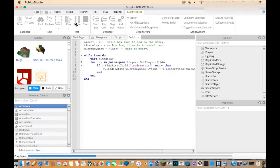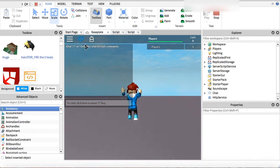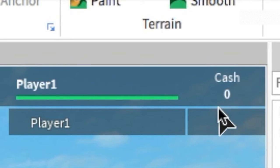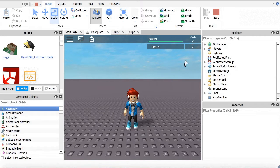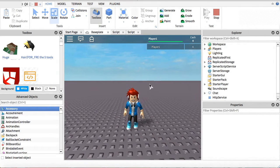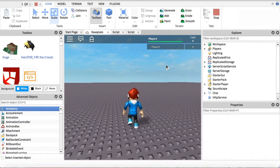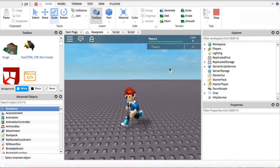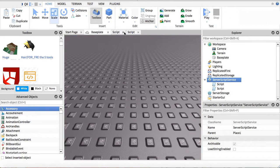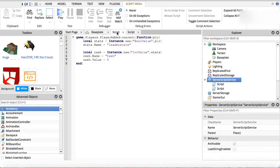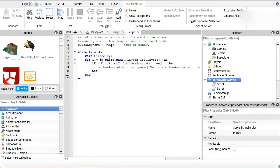If we play the game and test it out, you can see Cash appears in the leaderboard and every four seconds it awards us 2 cash. Wait again and it gives us 4. It will keep going like that. If we change amount to 10, then every four seconds it awards us 10 instead.